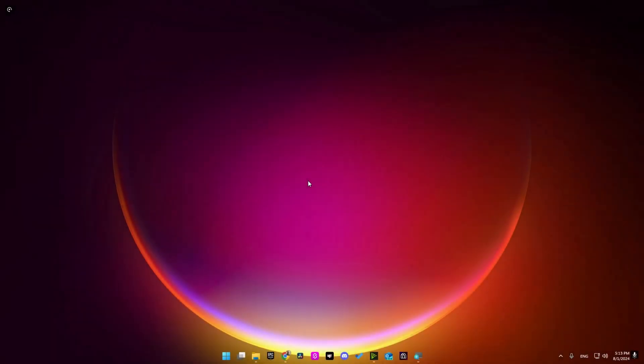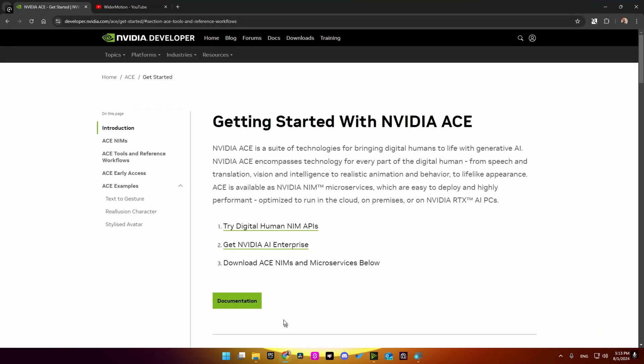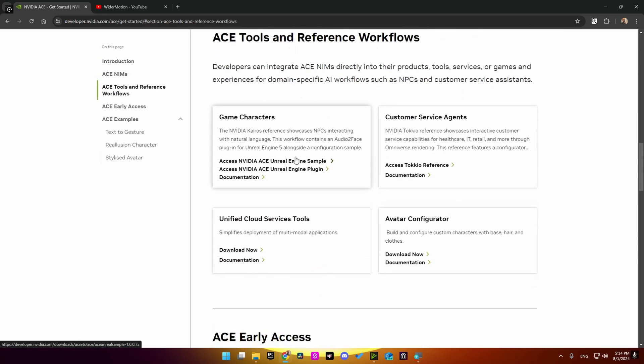Hi everyone and welcome back for another video. Today I will be showing you how to install NVIDIA ACE plugin and how to use the included sample project file. So to start, I'm going to open this link which I will leave in the description and go into ACE tools. Here you can find a link for the plugin which I'm going to open right now.